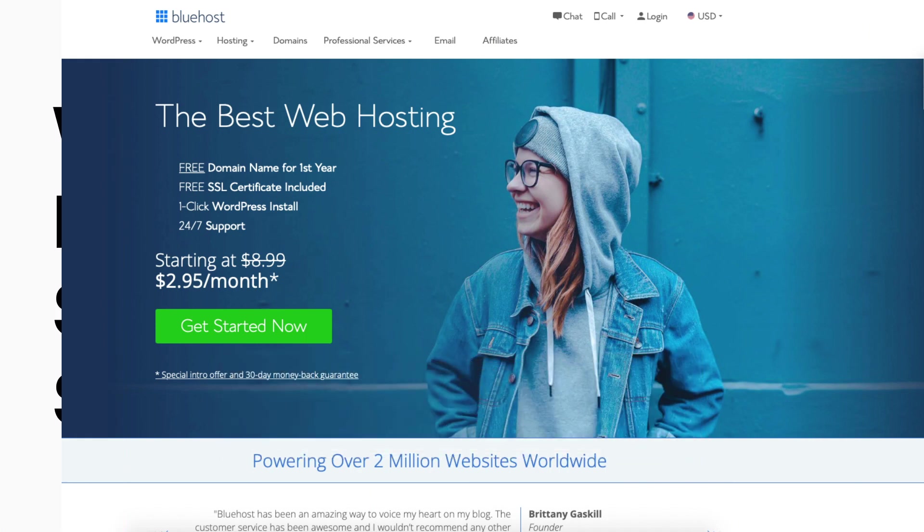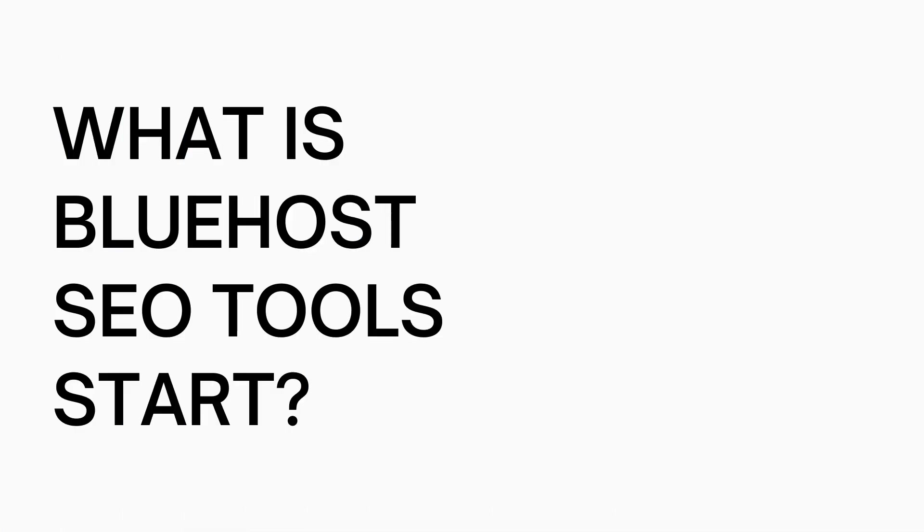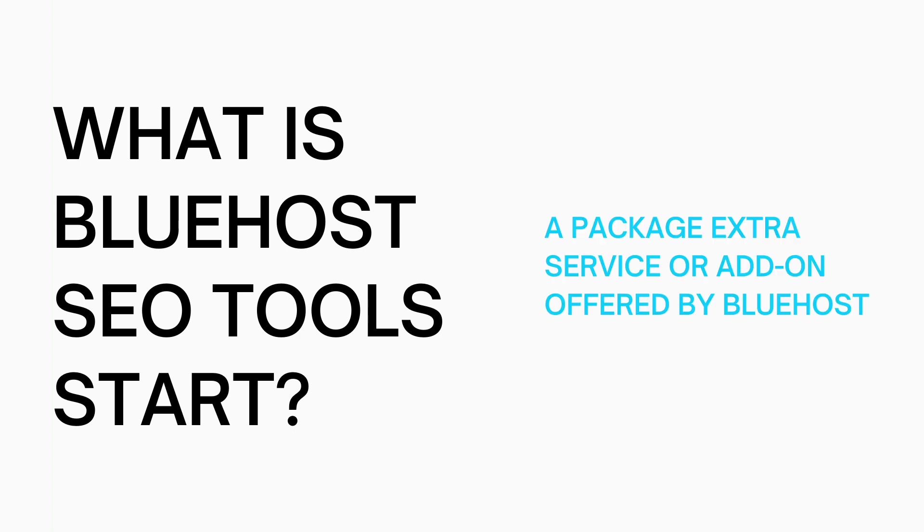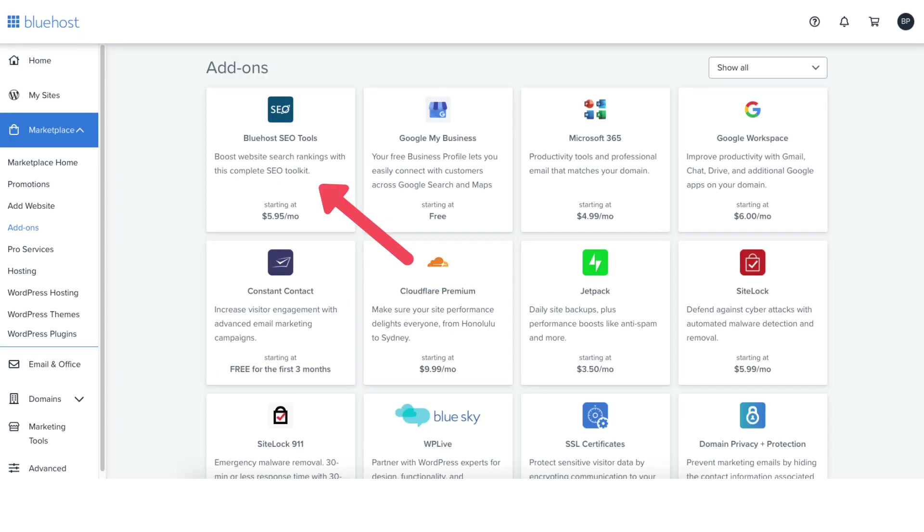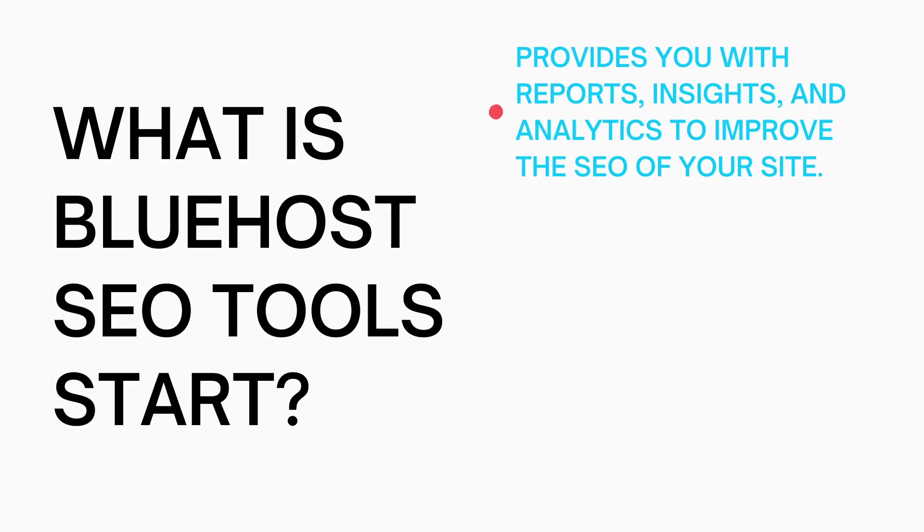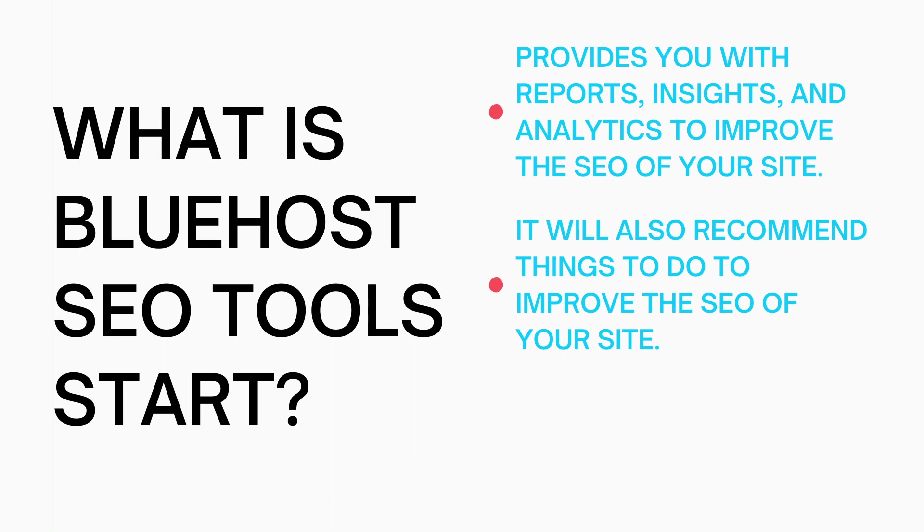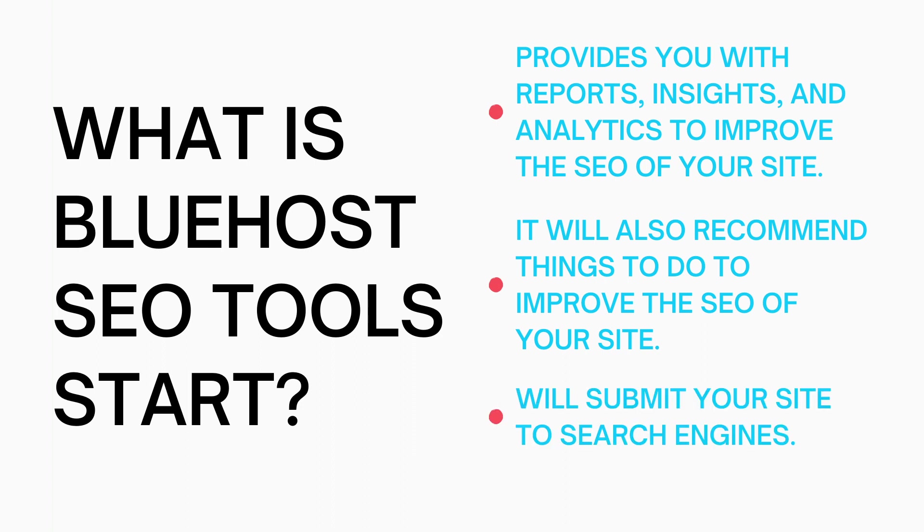So what is Bluehost SEO Tools Start? SEO Tools Start is a Bluehost package extra that is offered by Bluehost when signing up with them or within the Bluehost dashboard after creating a Bluehost account, which is under the add-ons section. Bluehost SEO Tools Start will provide you with reports, insights, and analytics regarding the SEO for your site. SEO Tools Start will also recommend things to do to improve the SEO of your site along with reporting your site to search engines.